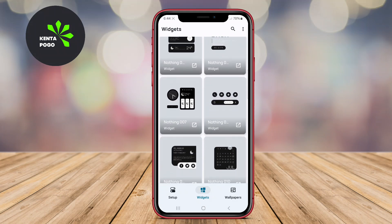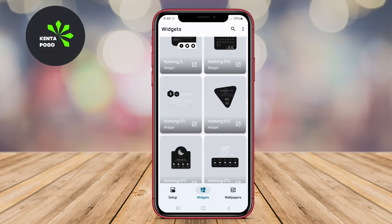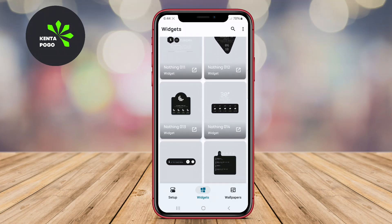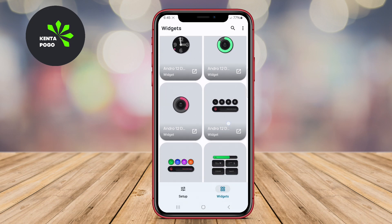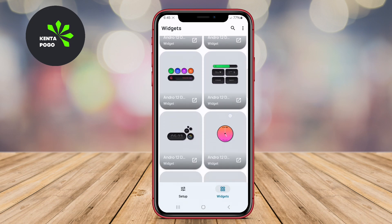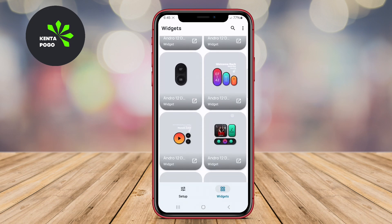Today, we're diving into the world of customization with some of the best Dark KWGT Widget Packs for Android. Get ready to transform your device with style.